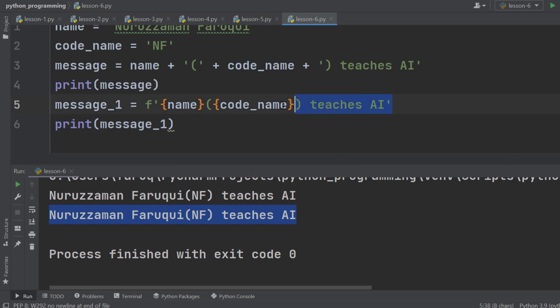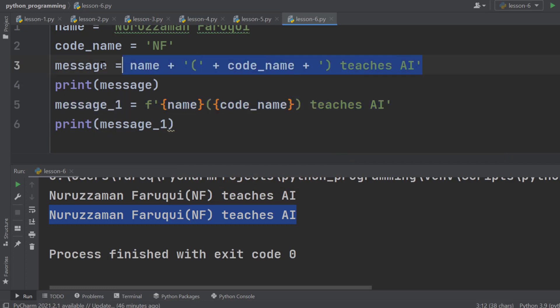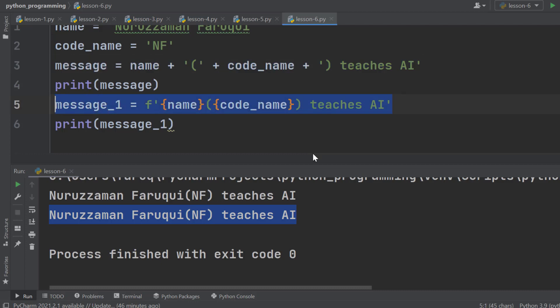One is for the value of name variable and another is for the value of code_name. Now compare this formatted string with concatenation. Formatted string approach is much more convenient, easier to read. So, from now on, whenever we need to generate some content dynamically, we will use formatted string.